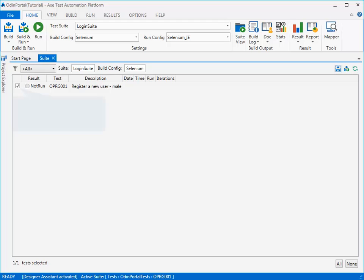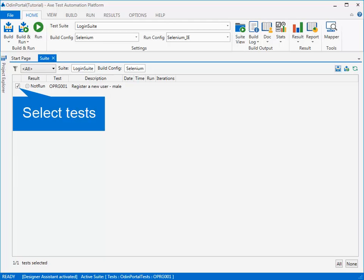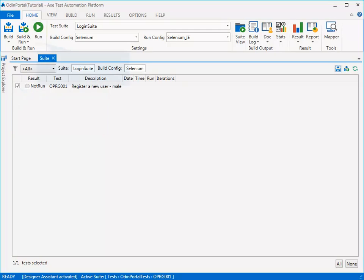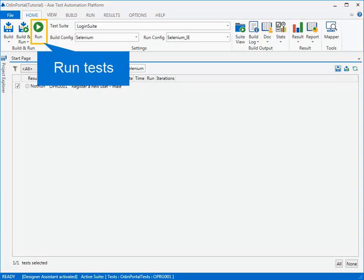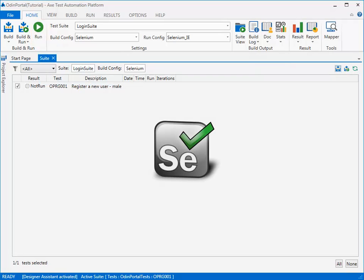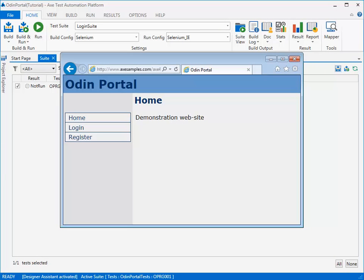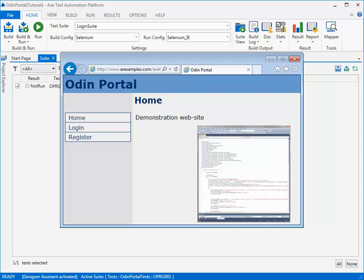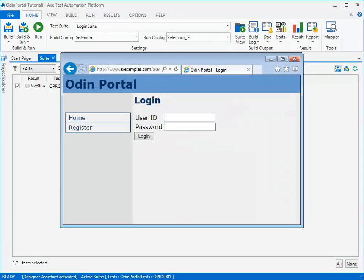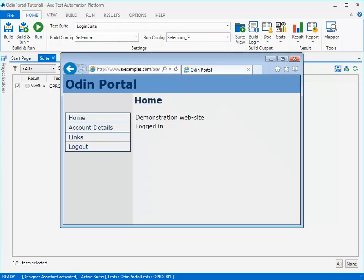Testers can select individual tests or test suites that they would like to execute, and AXe will launch the appropriate automation tool, which will in turn launch the system under test and use the AXe generated scripts to run the tests in the selected browser.